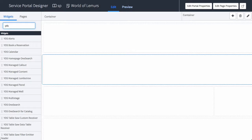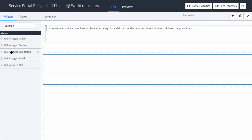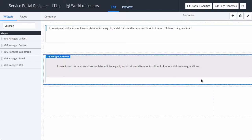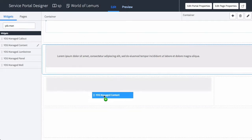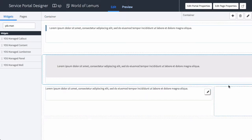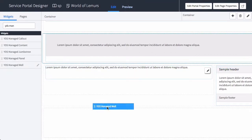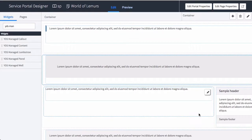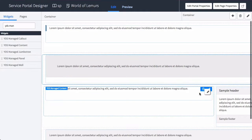If we look under widgets, under YDS Managed, you'll see a new group of widgets we've just added to the Yanza design system. One is a callout — I'm just going to drag it over. There's the callout. Let's do a Managed Jumbotron in the second container. Down here we understand this is just going to be HTML content, so let's drag over the YDS Managed Content. For my list of quick facts I'll use a YDS Managed Panel — drag that right over. And finally at the very bottom, I'm just going to use a well for the citation information. So quickly we can see we have a callout up top, a Jumbotron, some text content, and a panel in a well. That's the basis for our page.